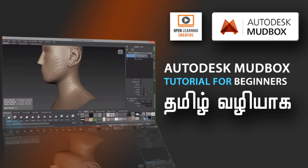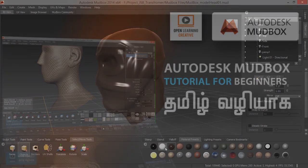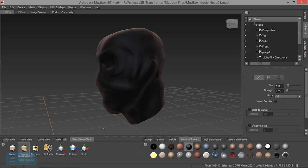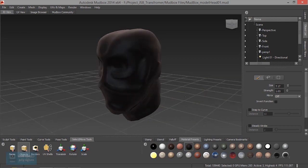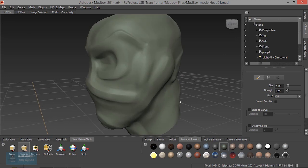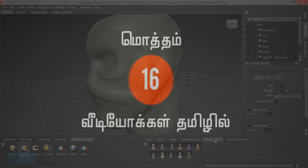In this series, we will cover the complete basics of Mudbox. Mudbox is a 3D application tool. In the course, we will have 16 videos.